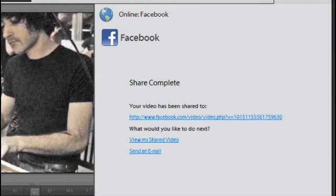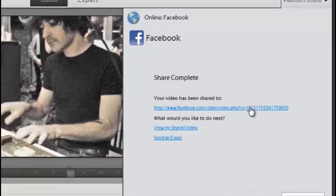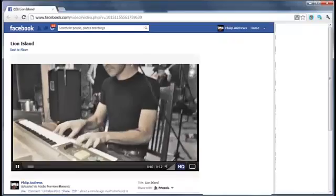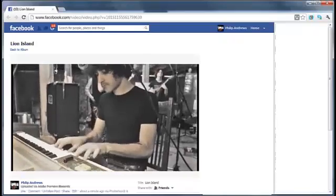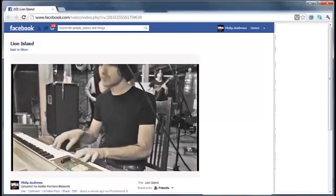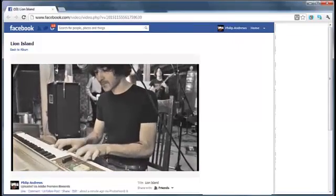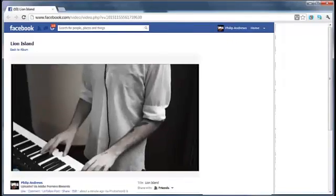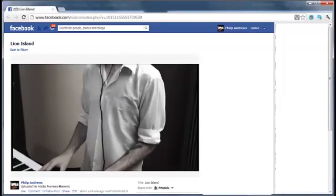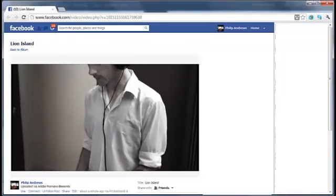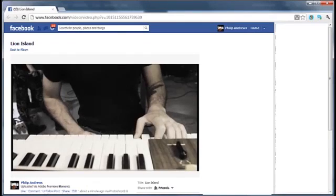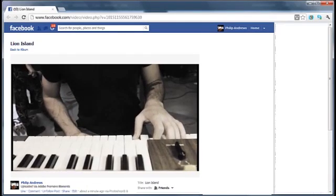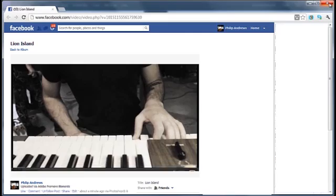Once your video has been uploaded to Facebook, you'll get this confirmation screen, which is terrific because you can just click onto this link here. And here you can see the video sitting in my Facebook page. So you can see how quick and easy that whole process is to share your videos to a site like Facebook.